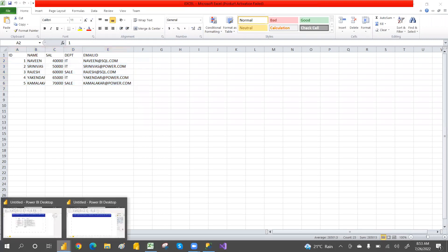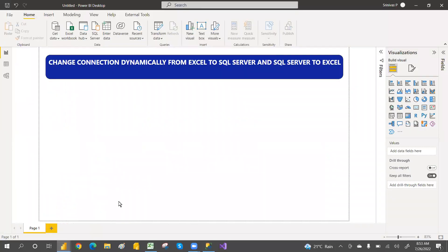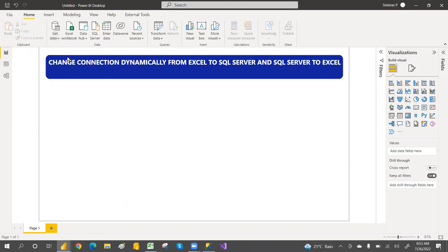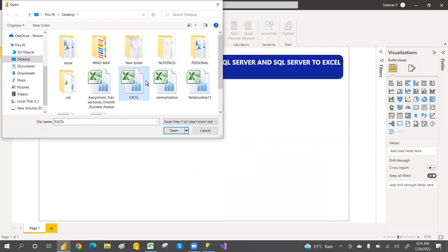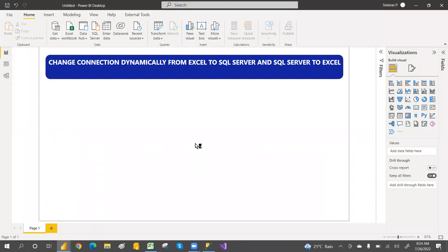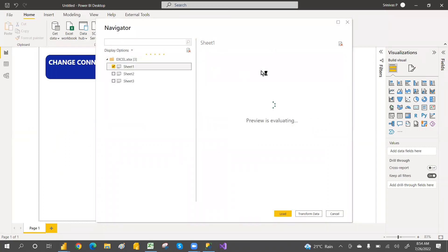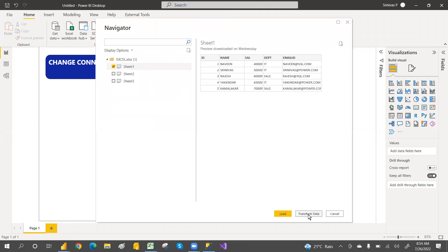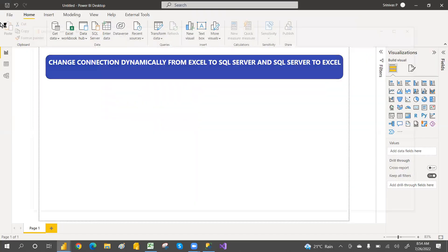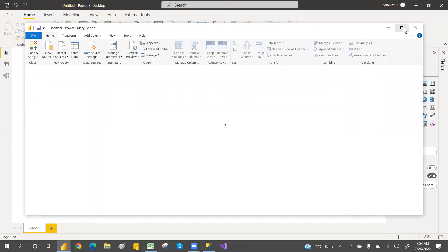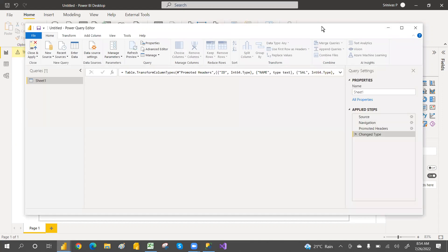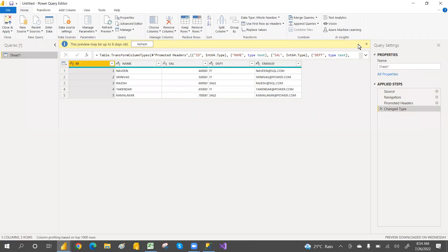So we want to change the connection — from Excel to SQL — the records are different, but structure-wise and column-wise everything is the same. So if you want to change the connection dynamically, we can do that. For now I'm connecting to Excel, just click OK, and then choose Sheet One. So in the first sheet I have the data. I've selected that and then go to Transform. It will open the Power Query editor.